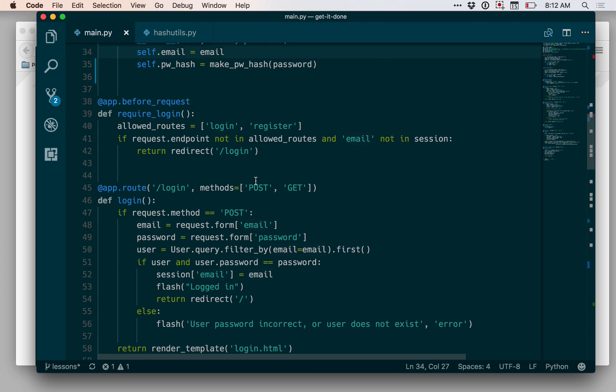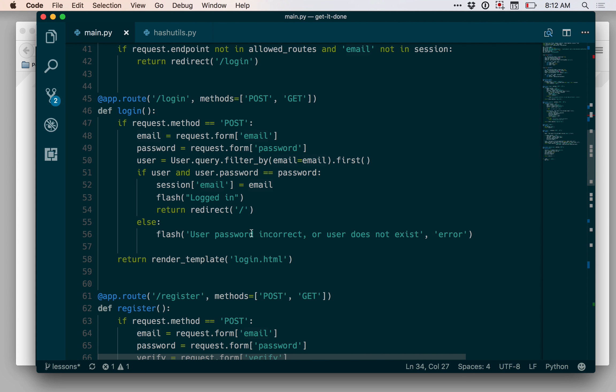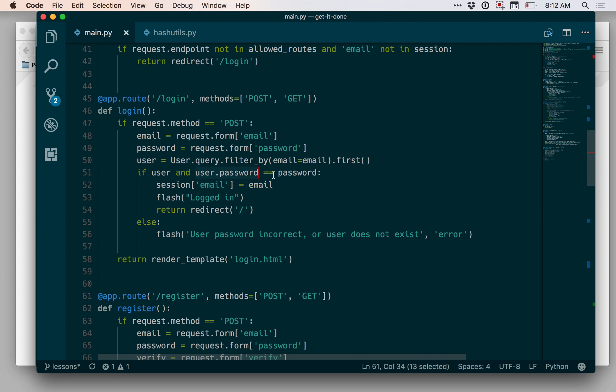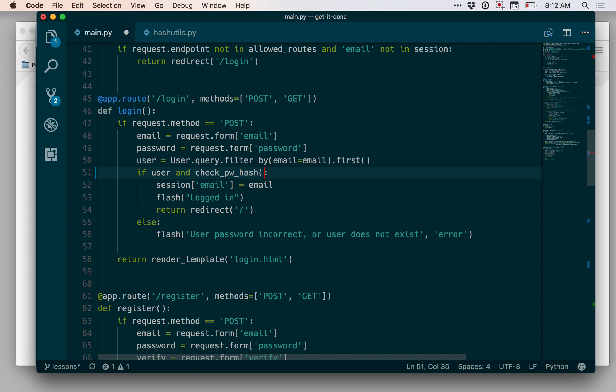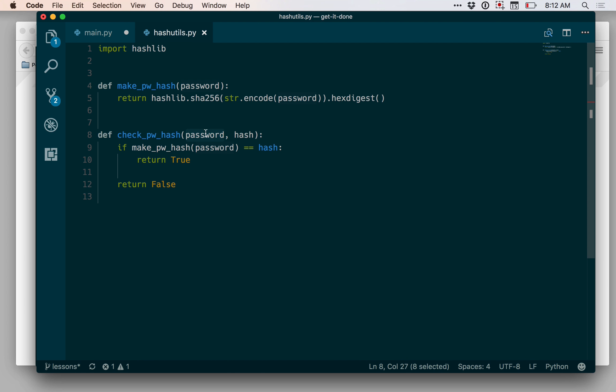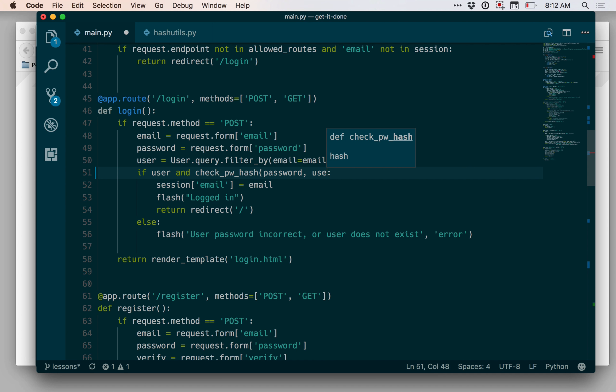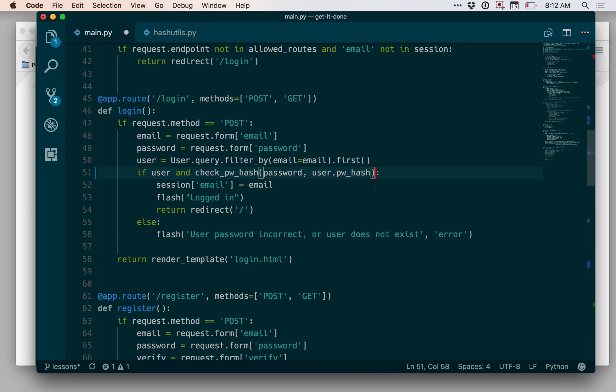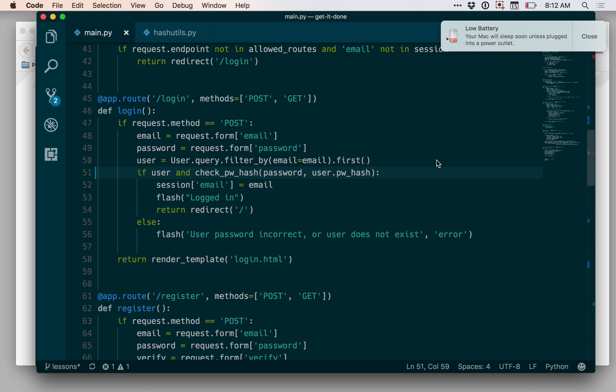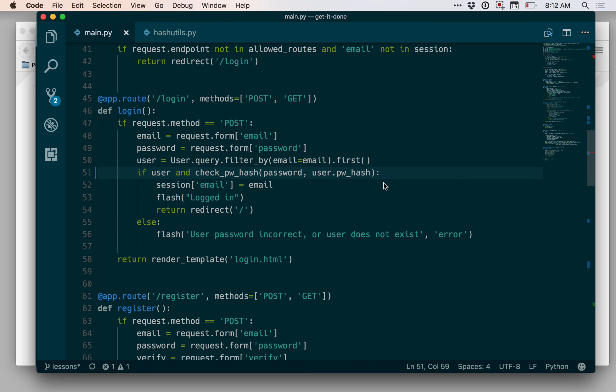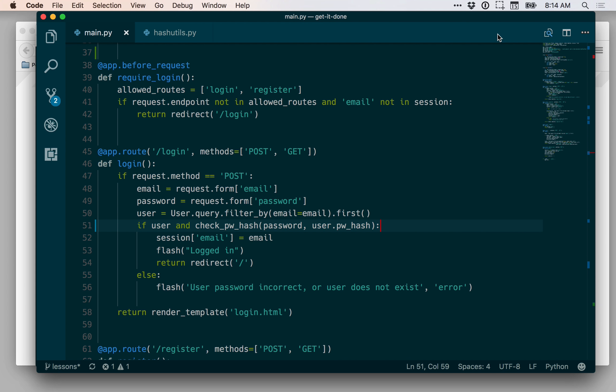And let's go down to the login code. So down here in the login code, we previously were just checking the plain text passwords against each other. So here, rather than saying user.password double equals password, we want to say check pwhash. And let's see, I forgot which order these were in. Password first and then the hash. So the password is what was passed in from the user submitting the form. And then the user object has a pwhash on it. So I can pass that in right there.